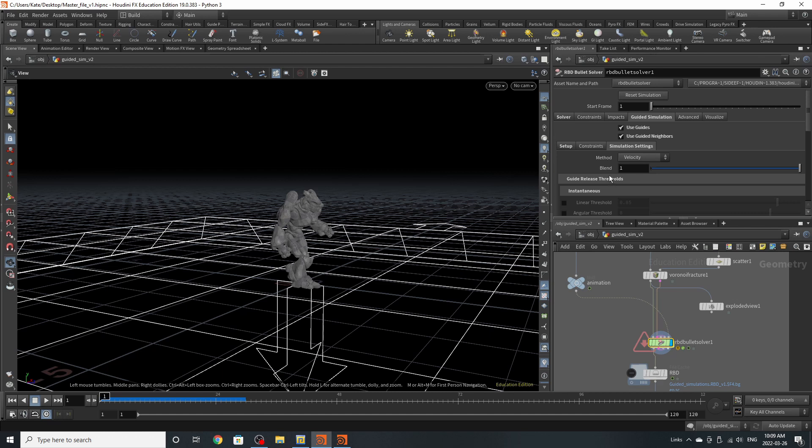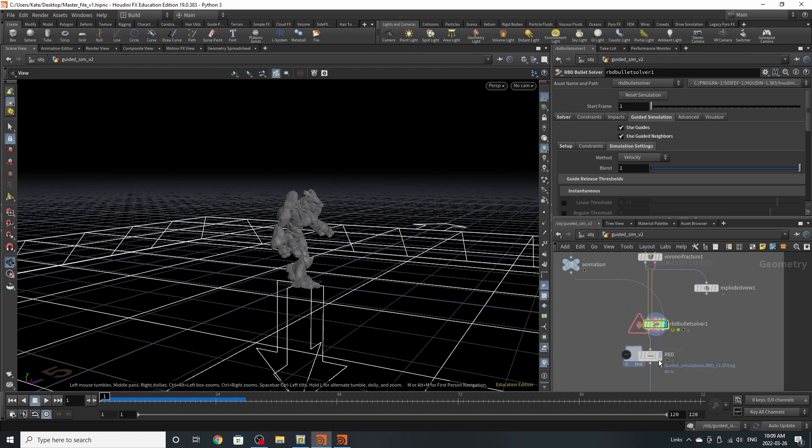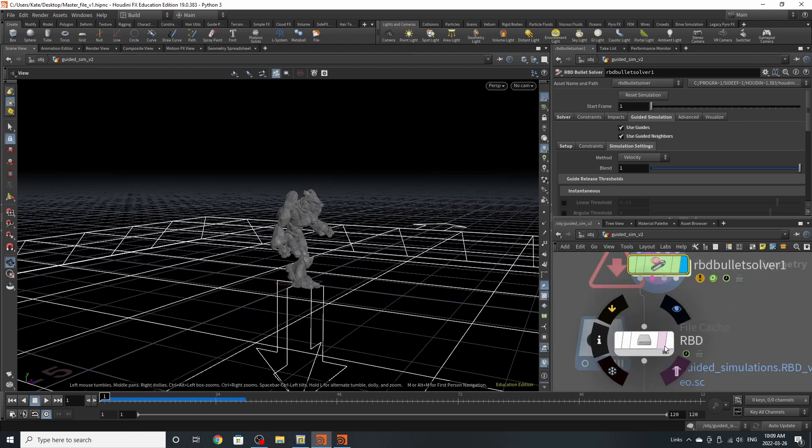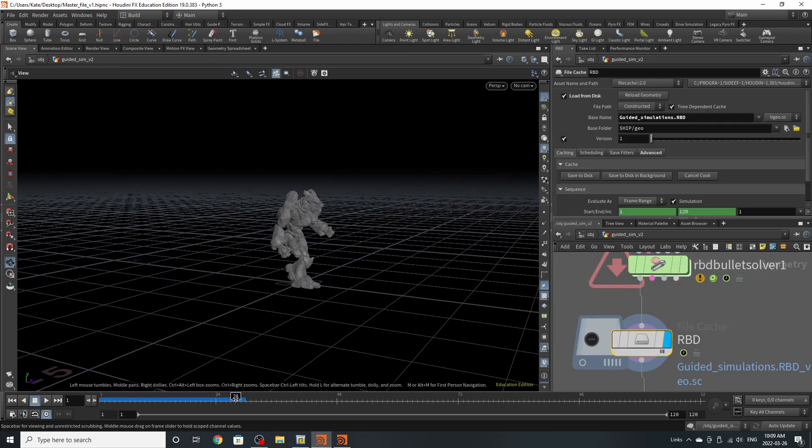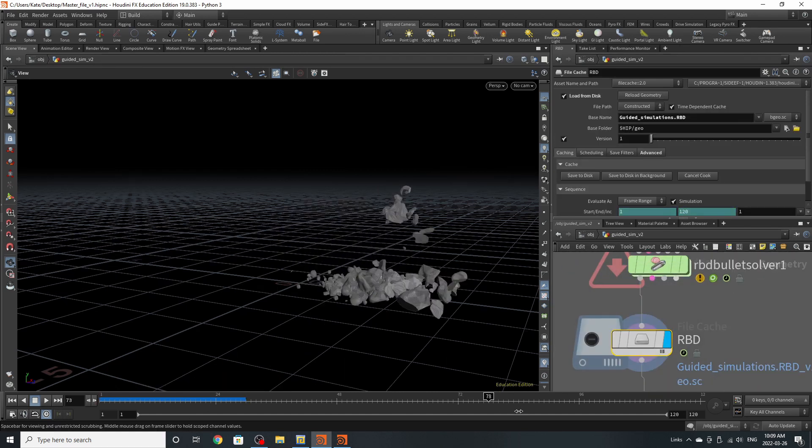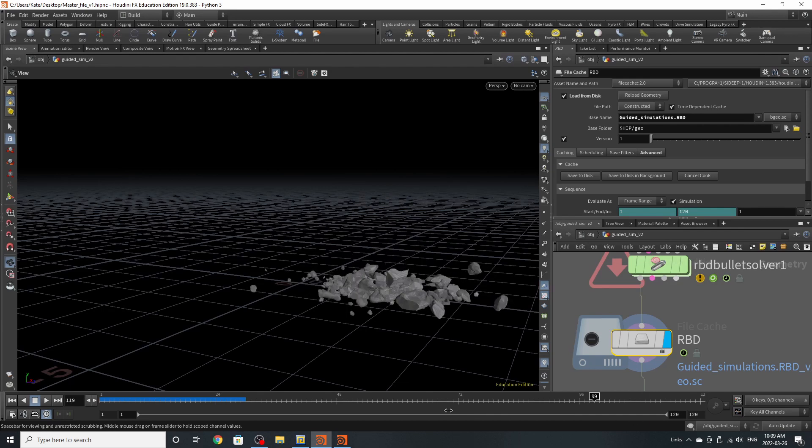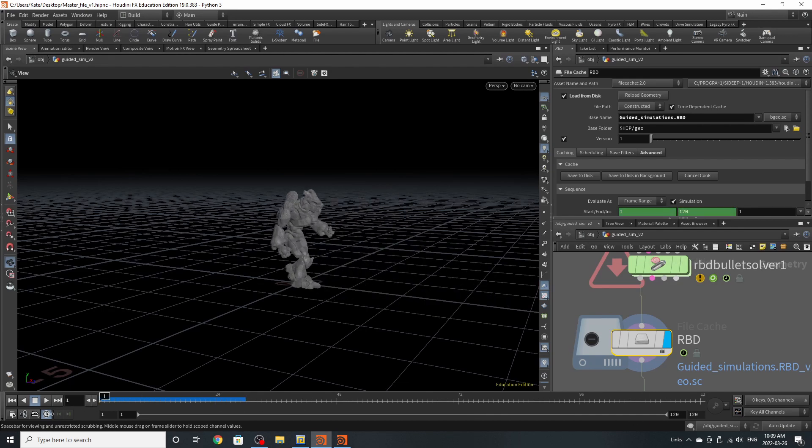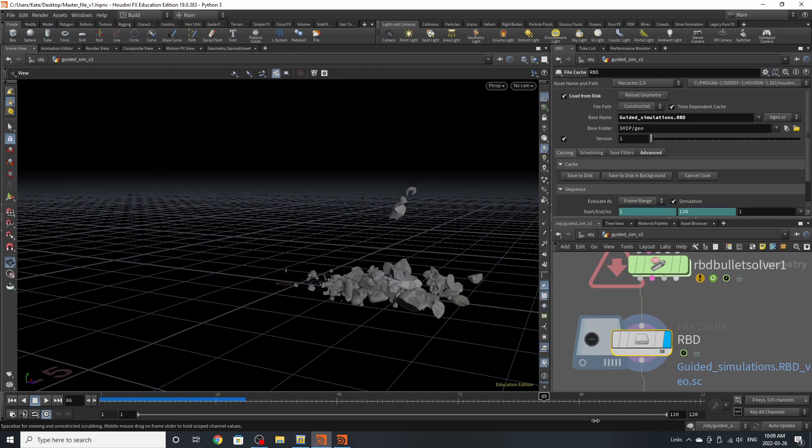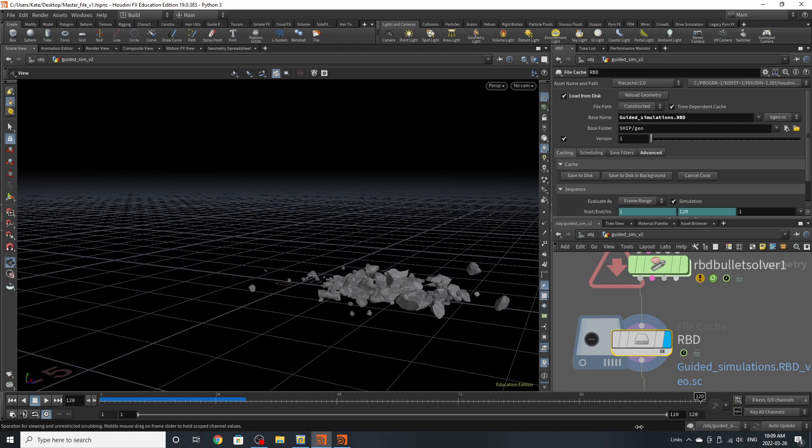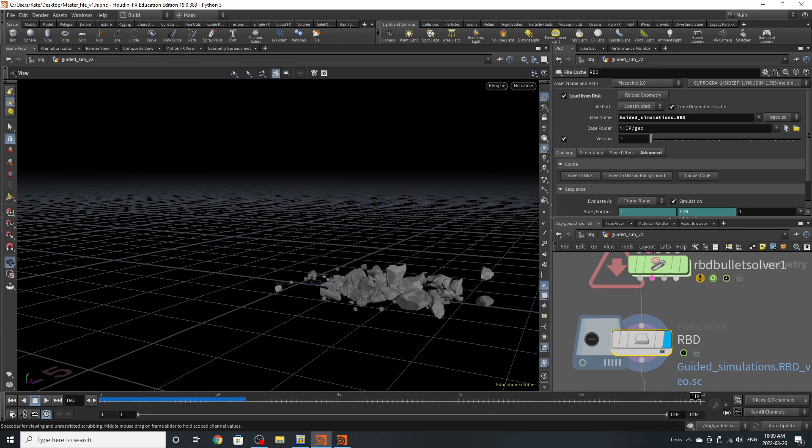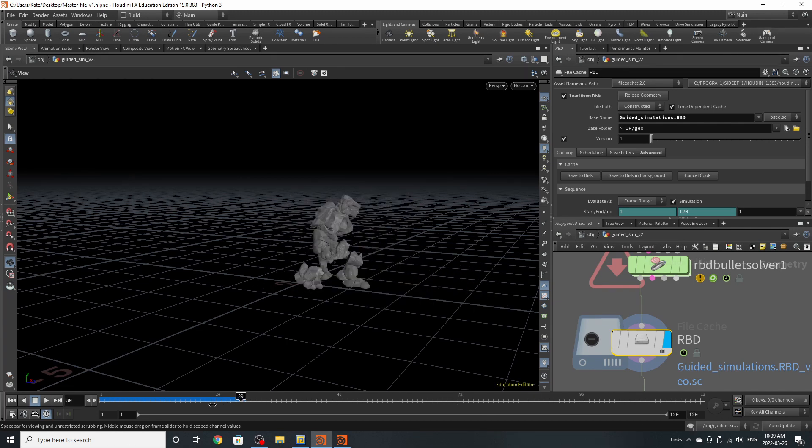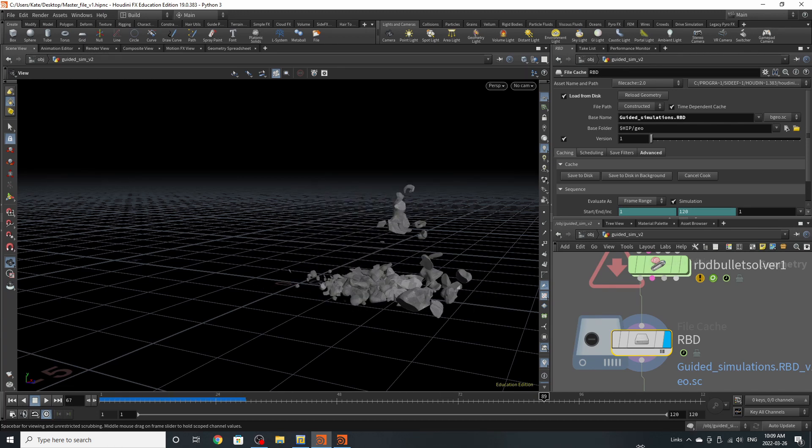So that's pretty much it. The next step of this is just to cache it out. So playing this back, we have Craig walking forward and collapsing. It should be very easy to sim out because Craig is relatively low poly and we didn't really need to subdivide him.